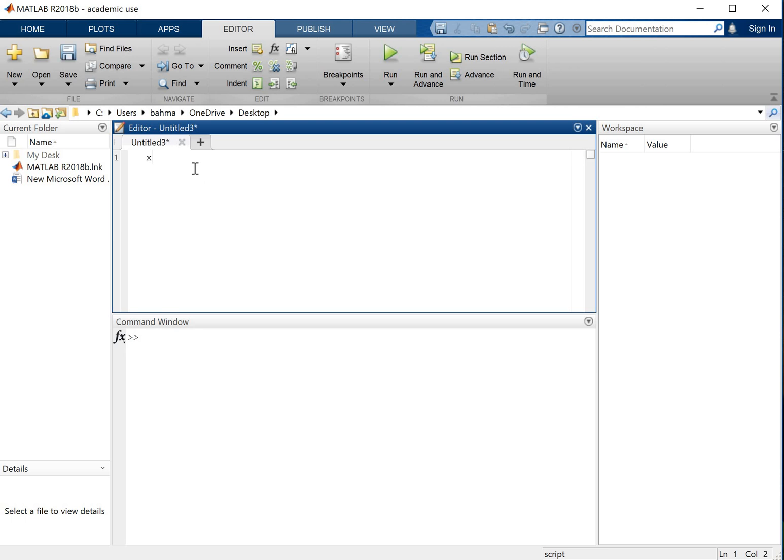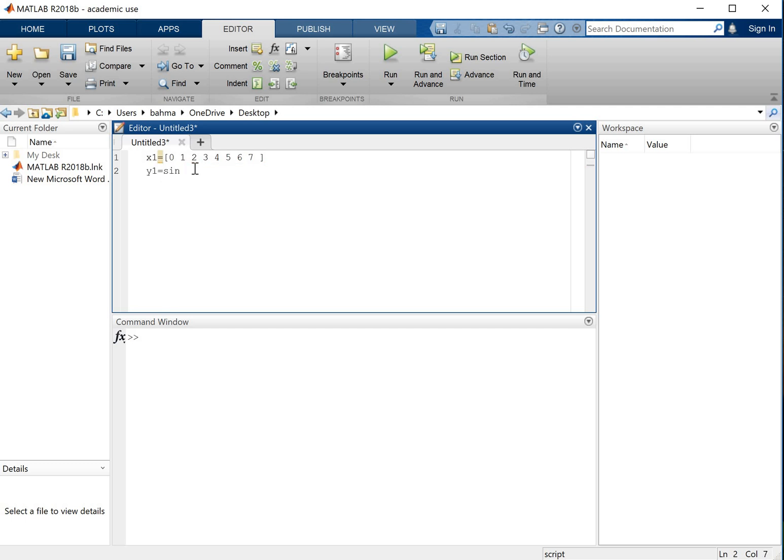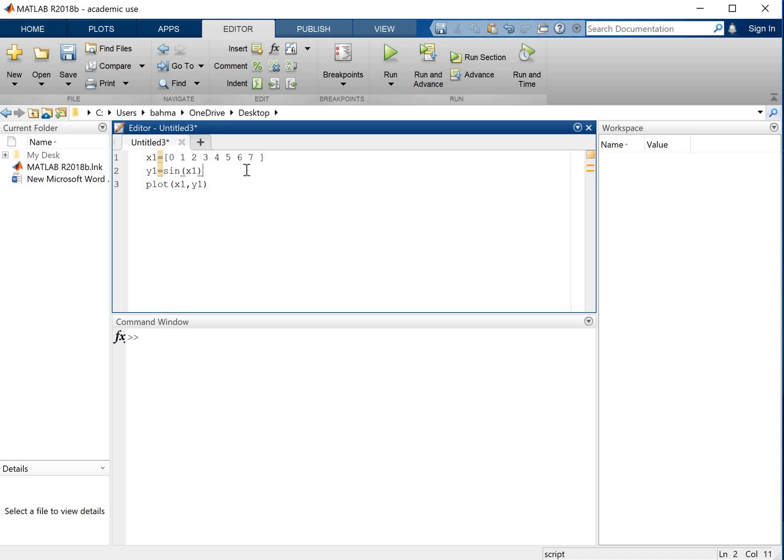Let's say I am going with x1 equals to from 0 to 7, just 0, 1, 2, 3, 4, 5, 6, 7. And then I will say y1 is sine of x1. So I'm going to just plot a sine curve and simply here I'll say plot x1 and y1.